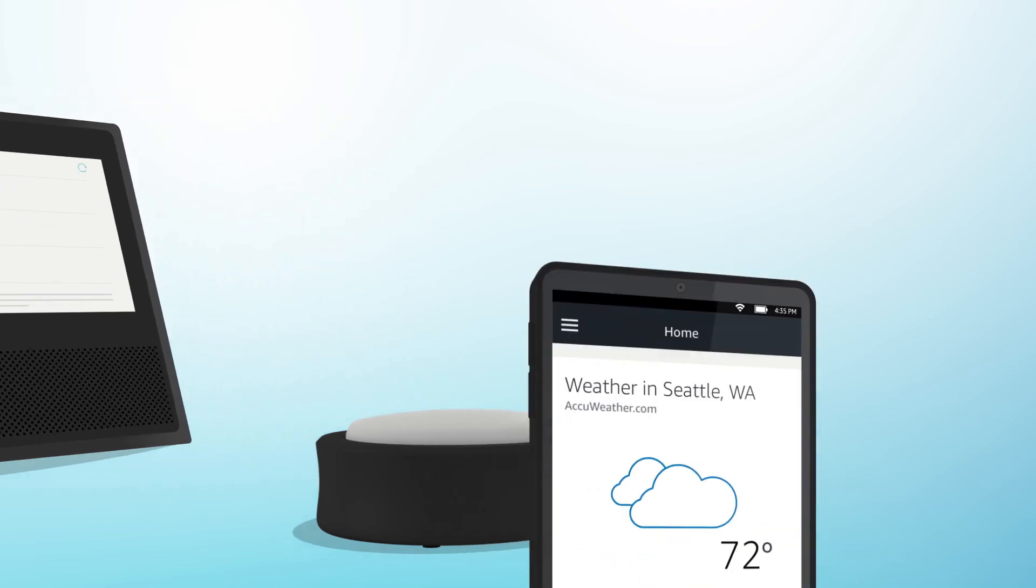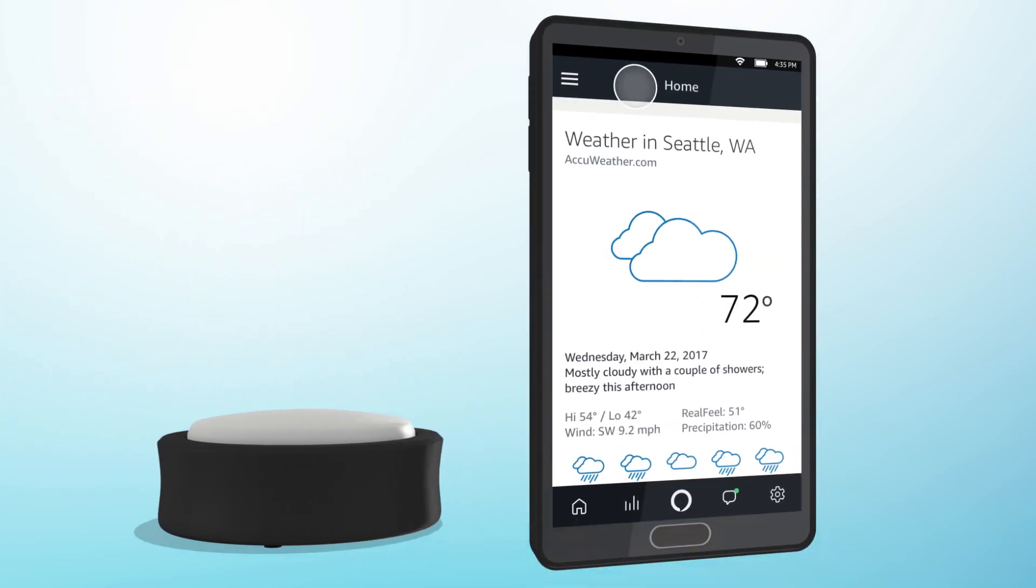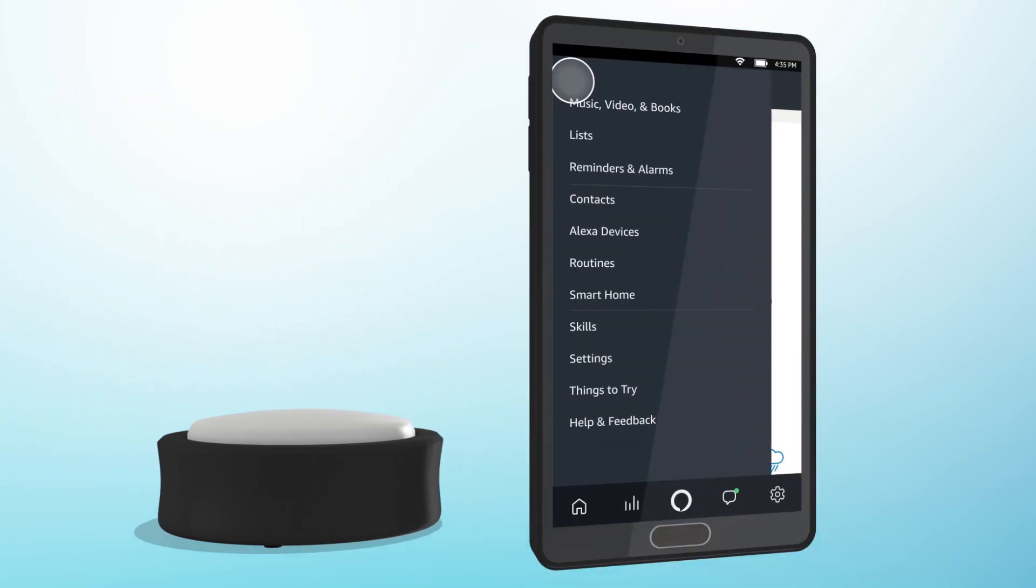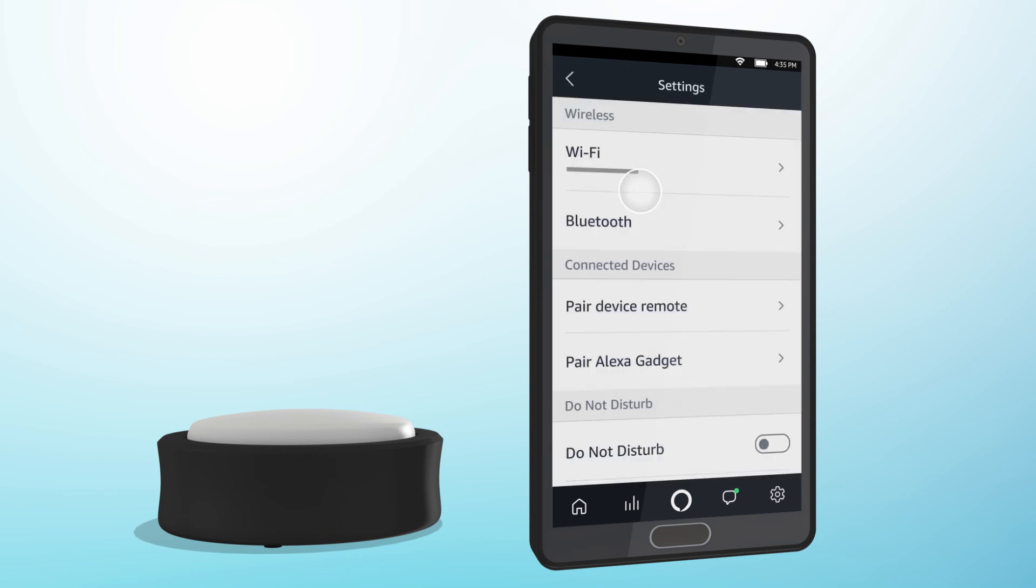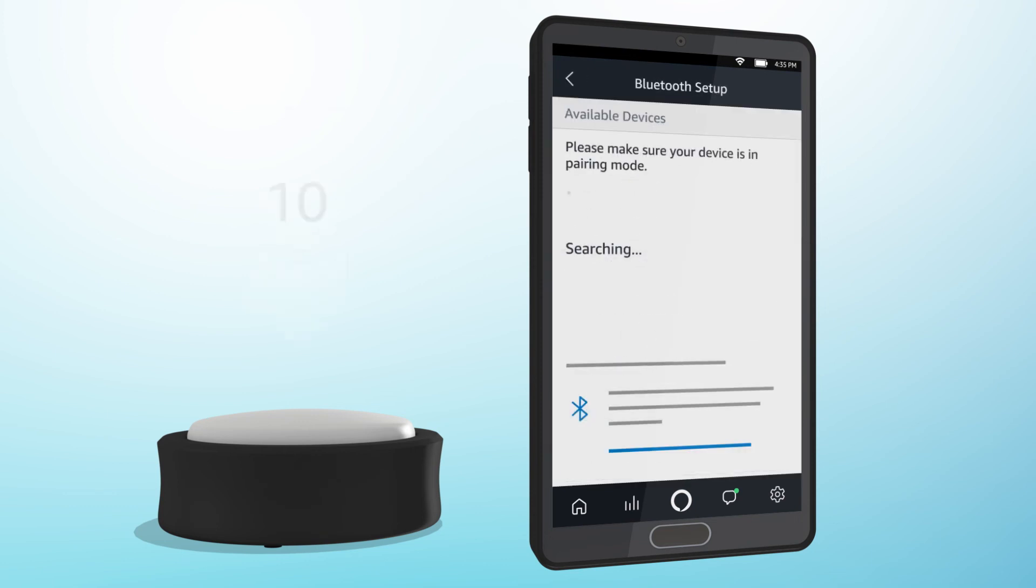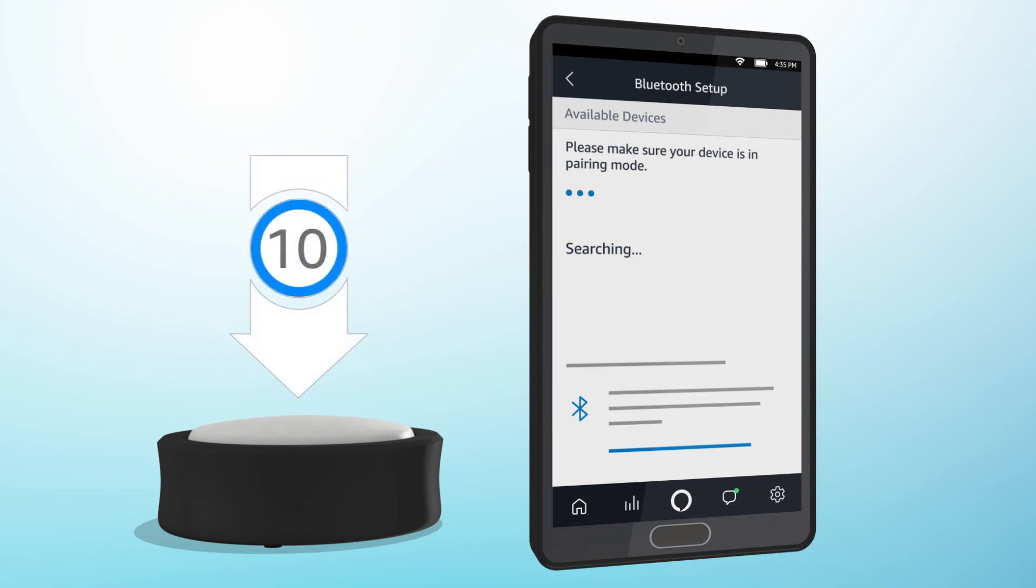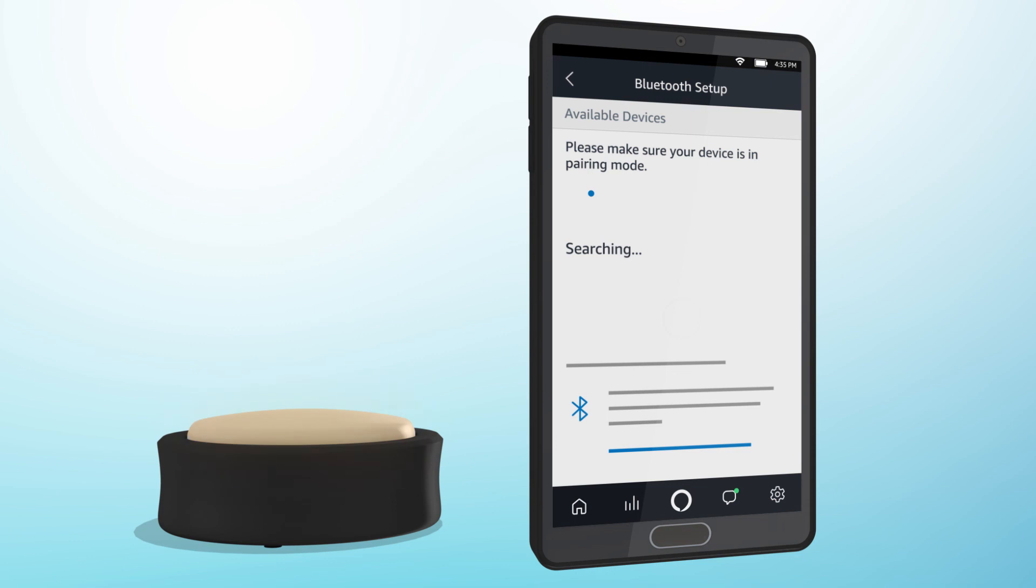To pair in the Alexa app, from the menu, select Alexa devices and then select your Echo device that you want to pair with the Echo Button. Select Pair Alexa Gadget. Press and hold the Echo Button for up to 10 seconds until it glows orange and goes into pairing mode. When the Echo Button appears on the screen, select it to begin pairing.